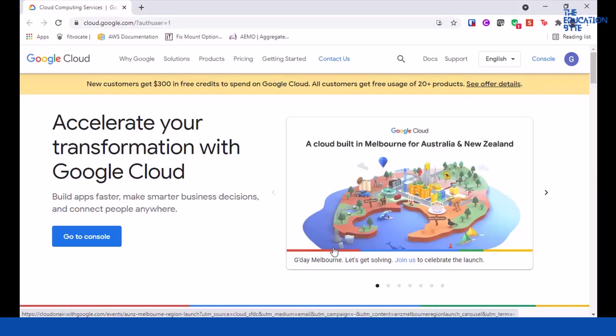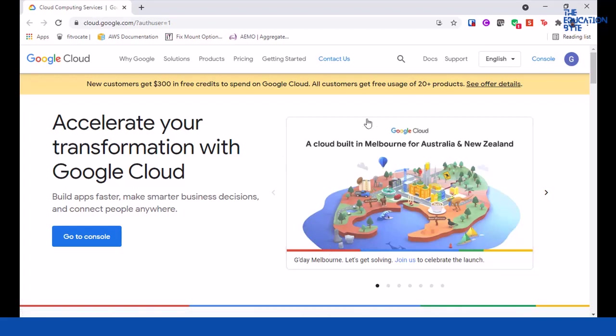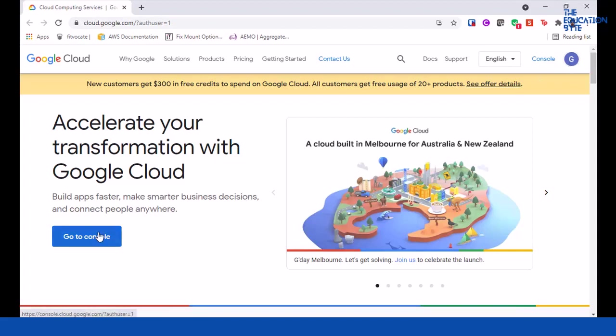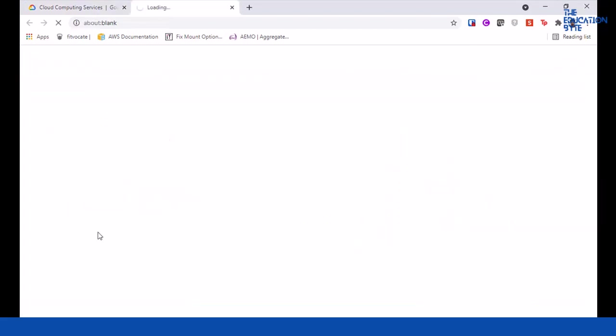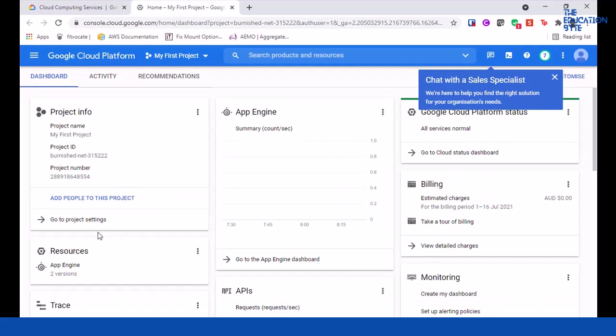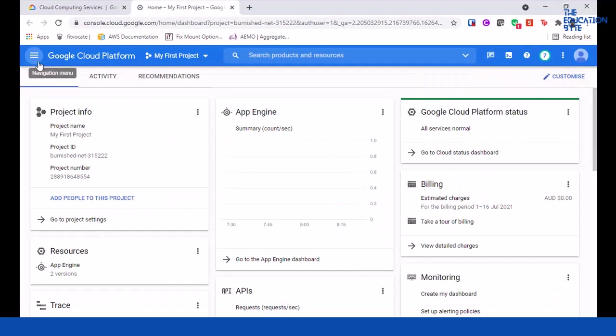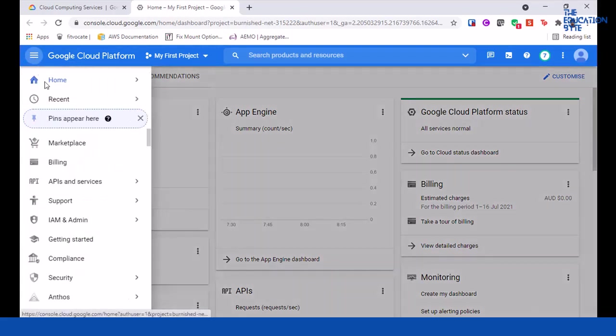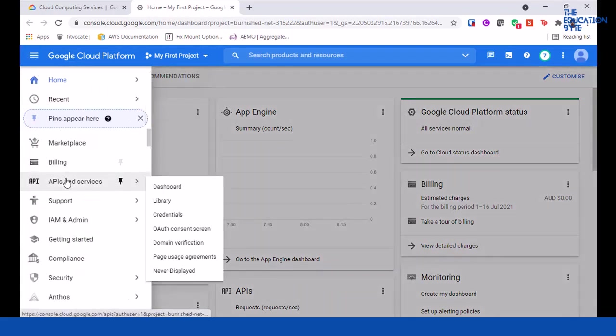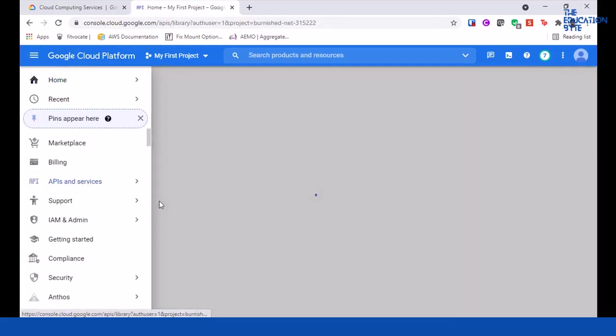In this lecture we'll see a quick demo of Speech-to-Text API. Go to cloud.google.com and make sure you're in the right account. If not, click on the top right corner to change your account. Let's click on go to console.